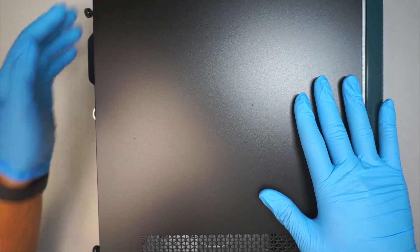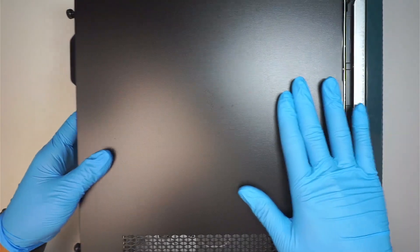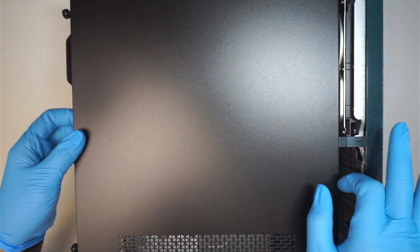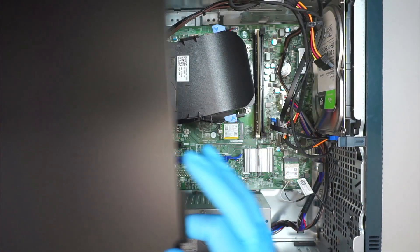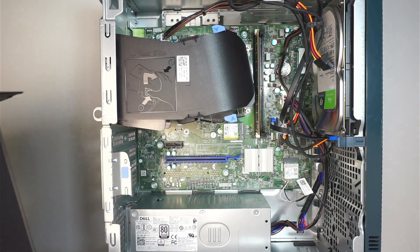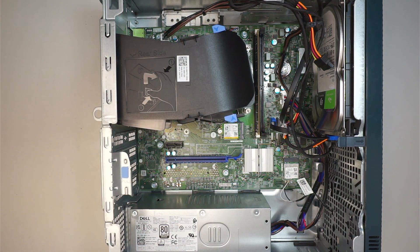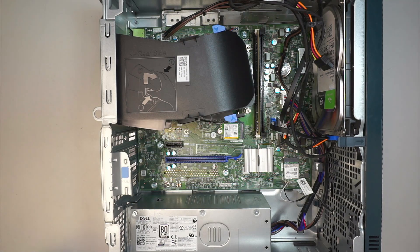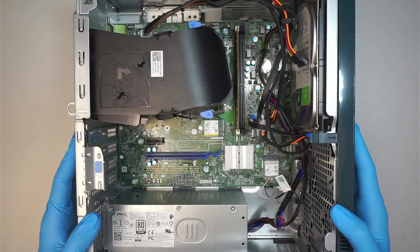Once you unscrew the two screws, you can slide it to the left and remove the side panel. Once you've done that, let's take a look at the power supply.